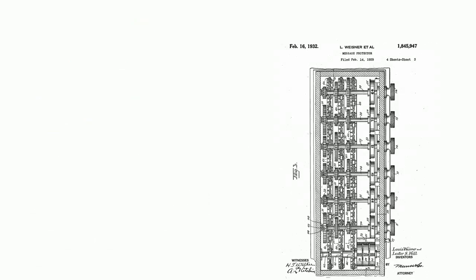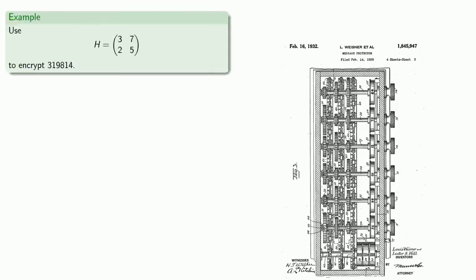Hill's patent was based around a 6 by 6 invertible matrix, but we'll use a 2 by 2 to illustrate the point. Let's use the matrix (3, 7, 2, 5) to encrypt 319814.